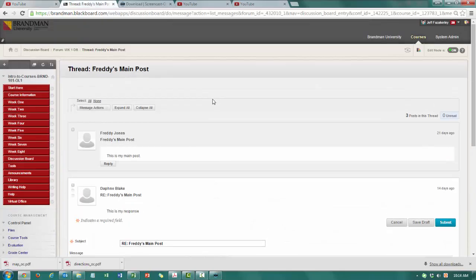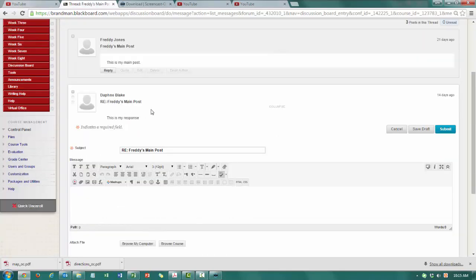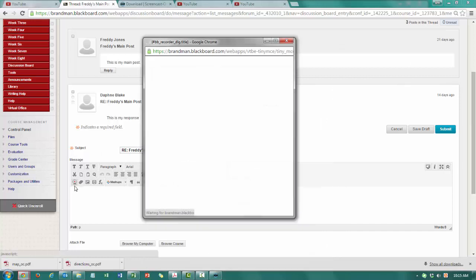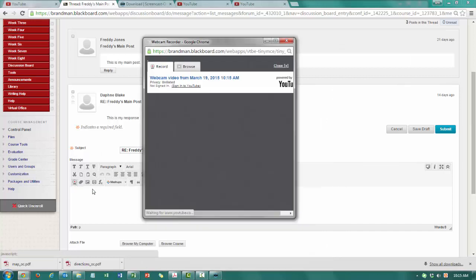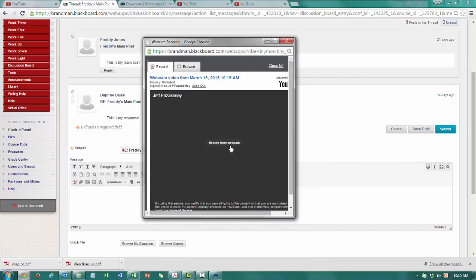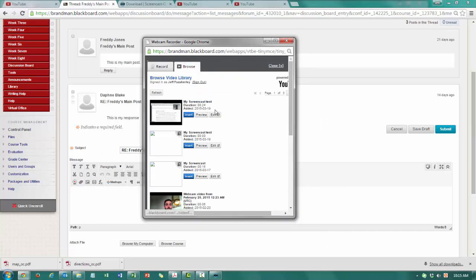Here I've chosen Freddy's main post in my course and I'm going to do some video feedback on his discussion board here. We'll click on the Video Everywhere tool. This is in quick tip number one if you want to know exactly how to do this or more information on this. And then you'll see that your video has appeared here.